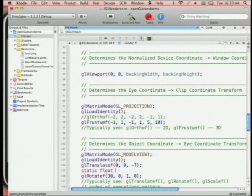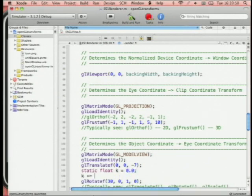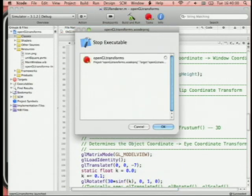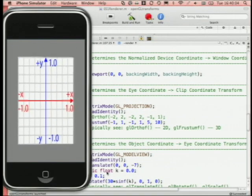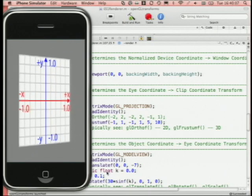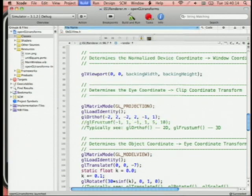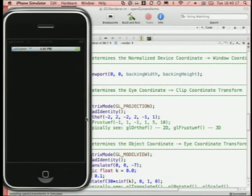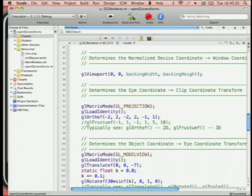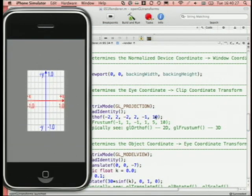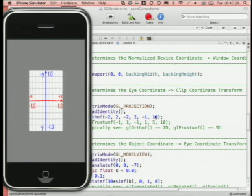Orthographic projection doesn't make any attempt to make things farther away look smaller — it just projects straight onto the frame of the screen. This is great for CAD modeling or architectural work where you care about measurements between things. But if you want realism, you need perspective.